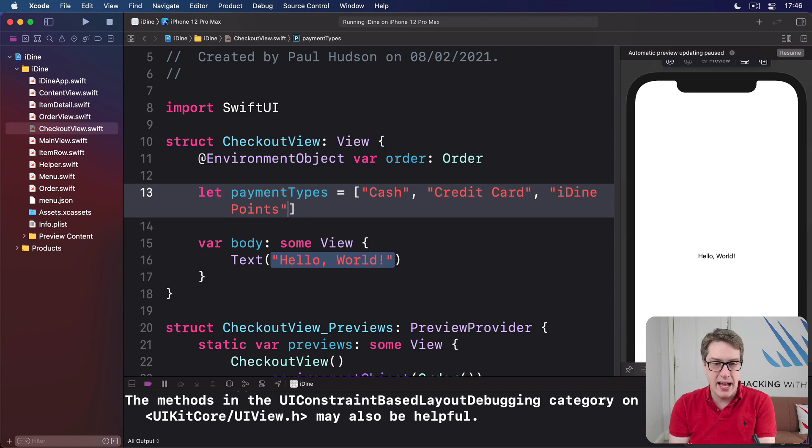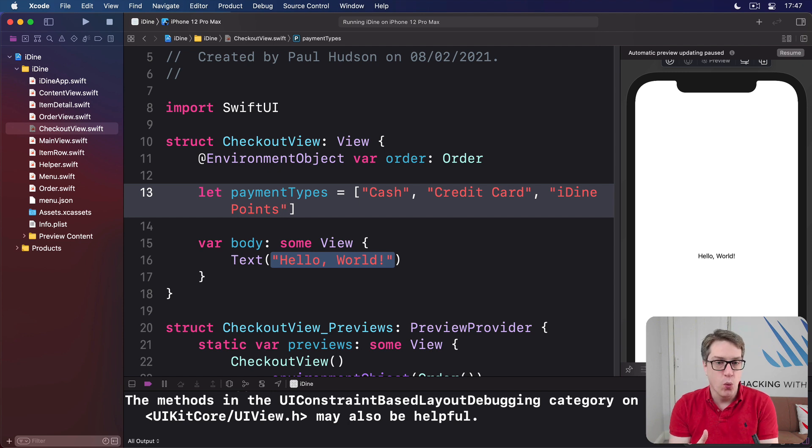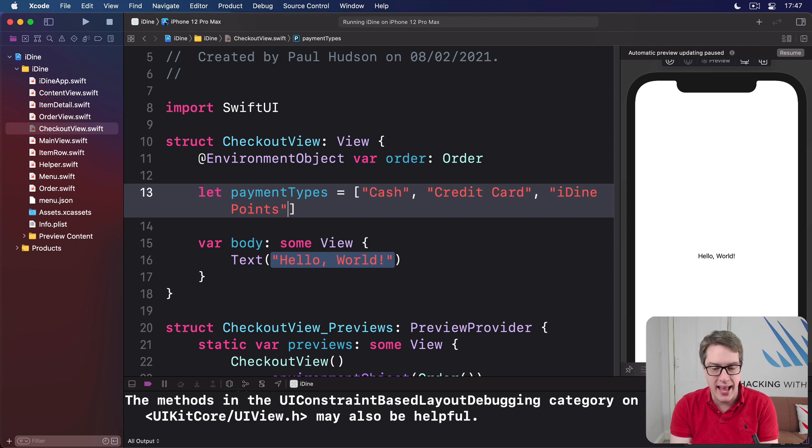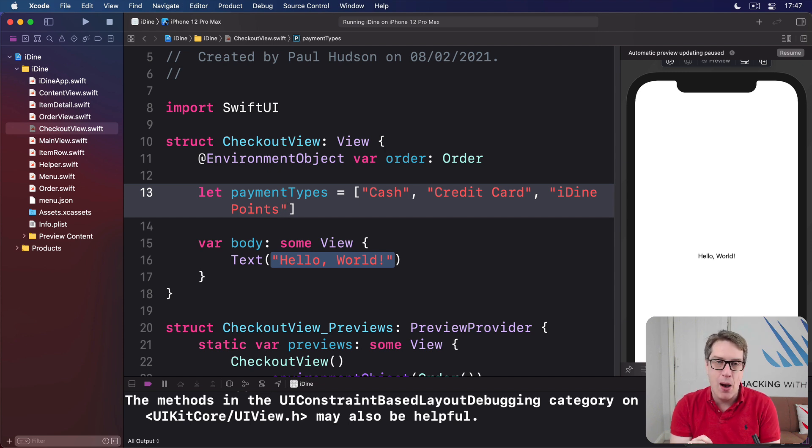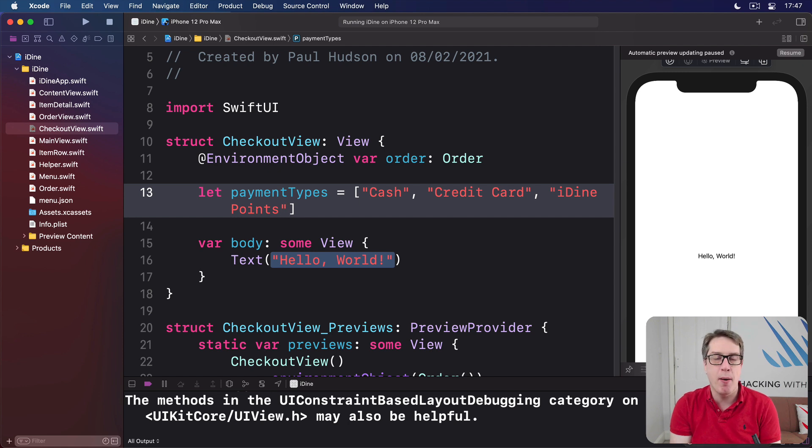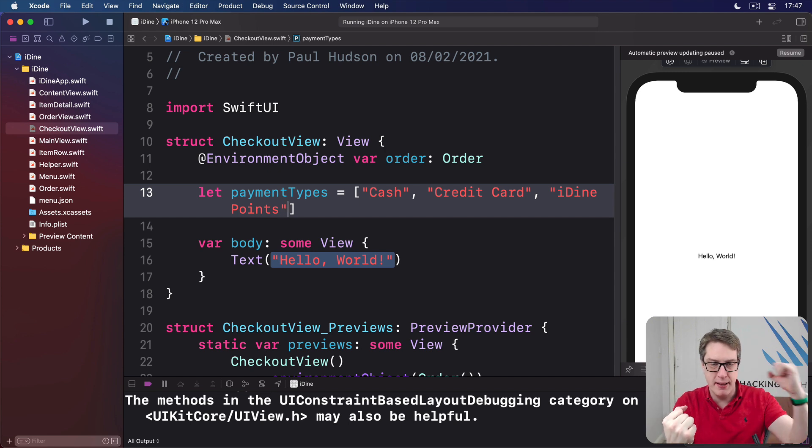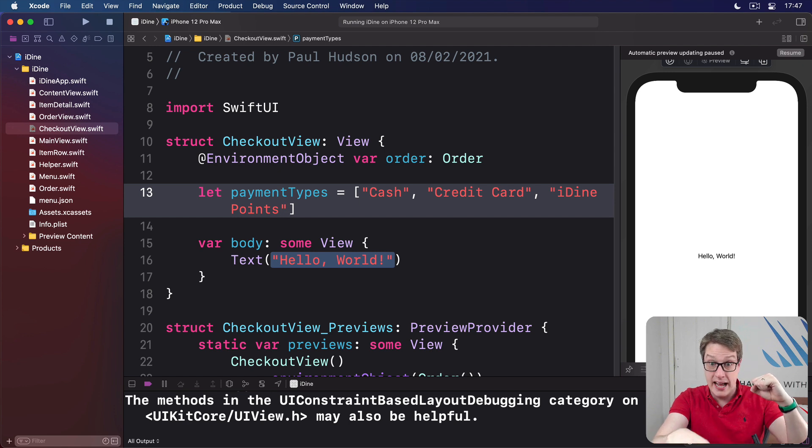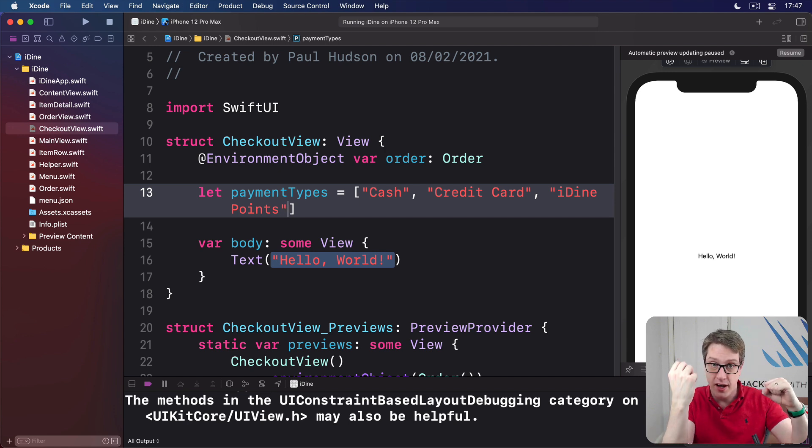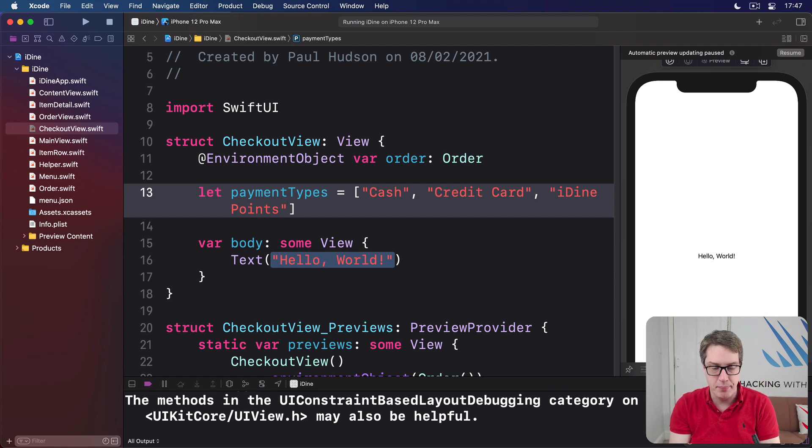So our code and our view stay in sync the entire time. For example, maybe you've checked a box that should show some new views. Now, rather than us watching these changes by hand and updating variables by hand, what we do instead is we bind our picker to a property on this struct. We say this struct's property here belongs to this picker here. What this means is when the picker's value changes from A to B to C or cash to credit card to iDine points, the underlying value changes as well. They both change in sync the entire time.